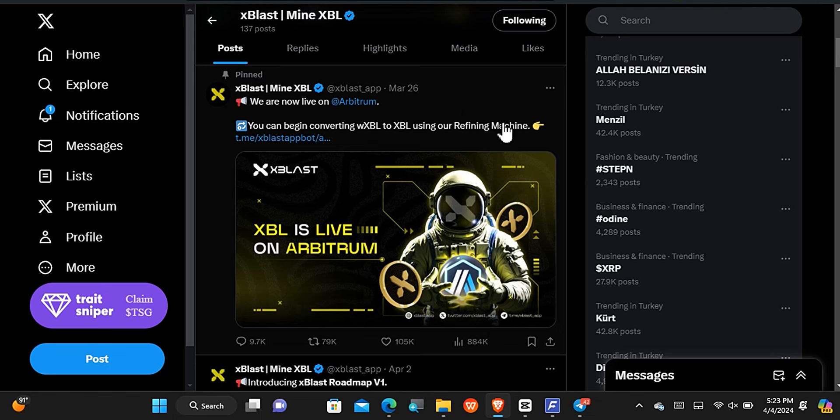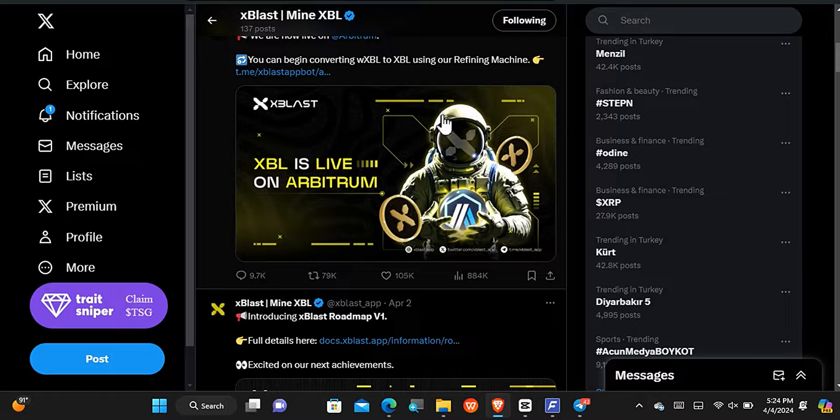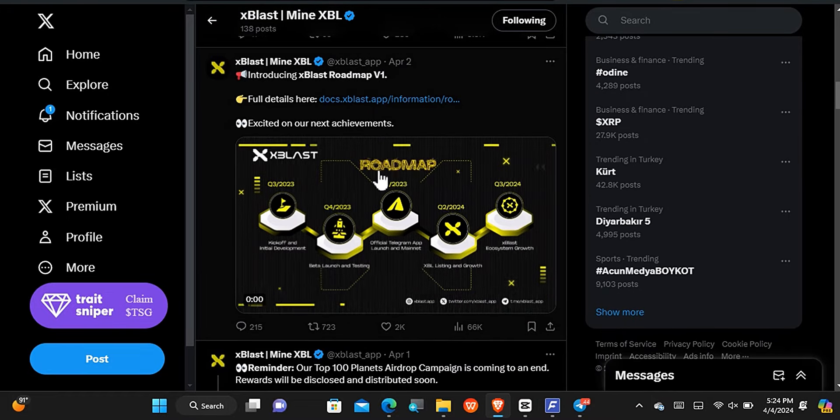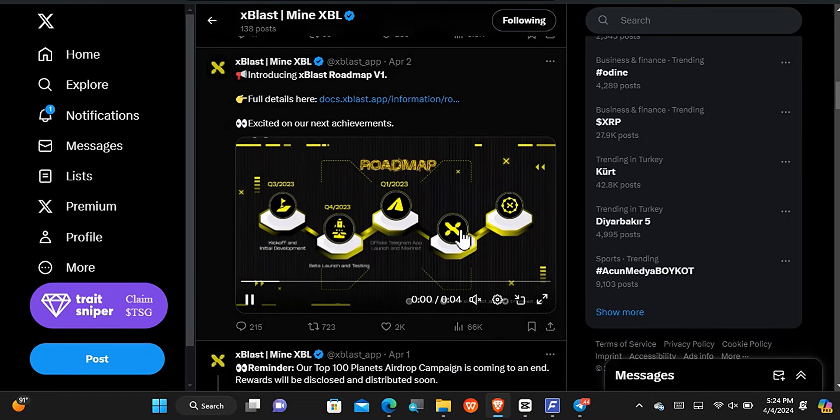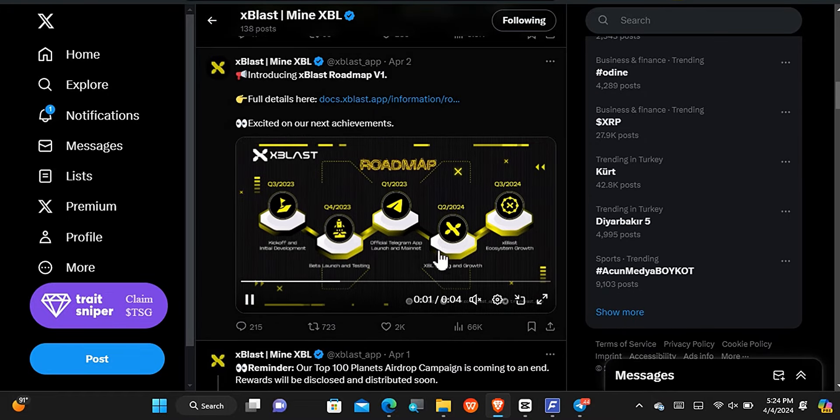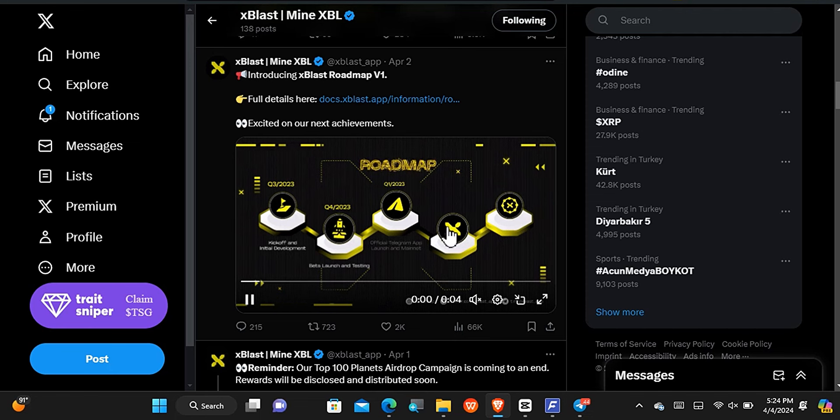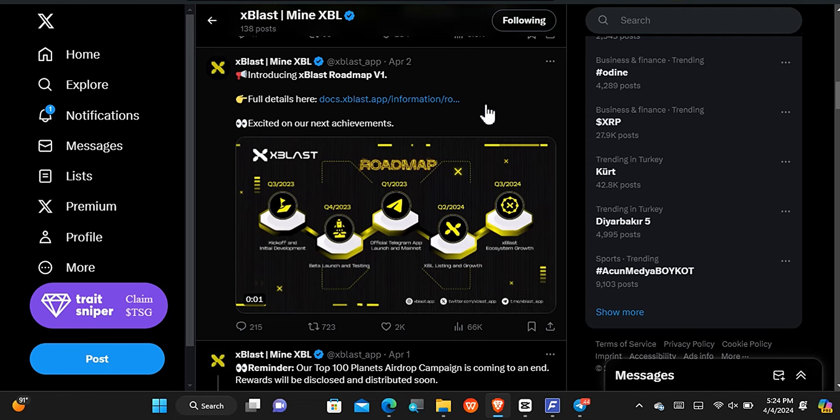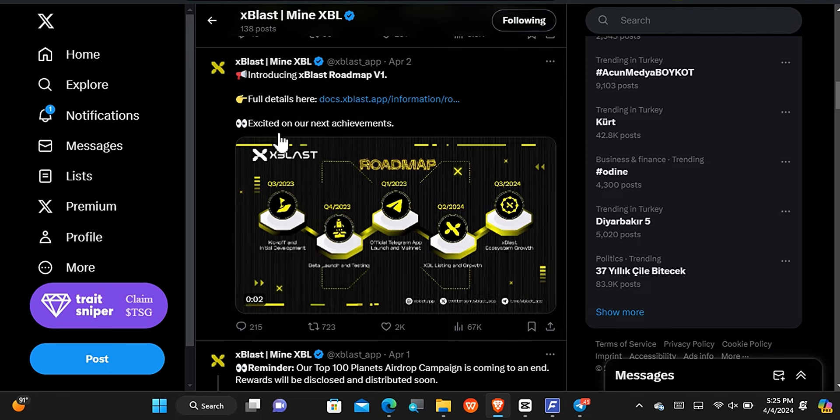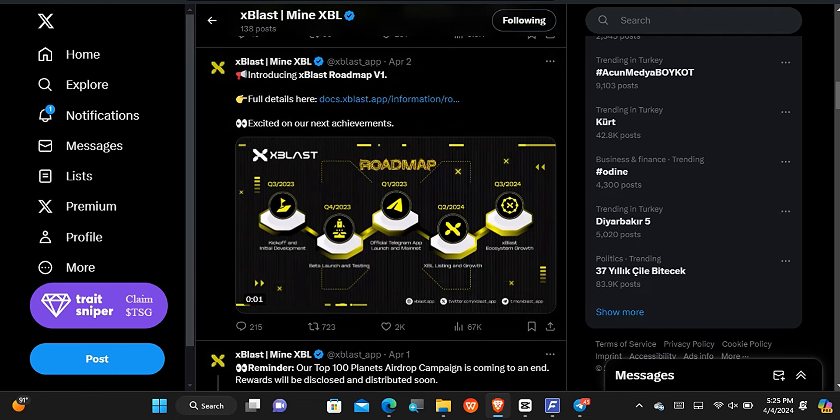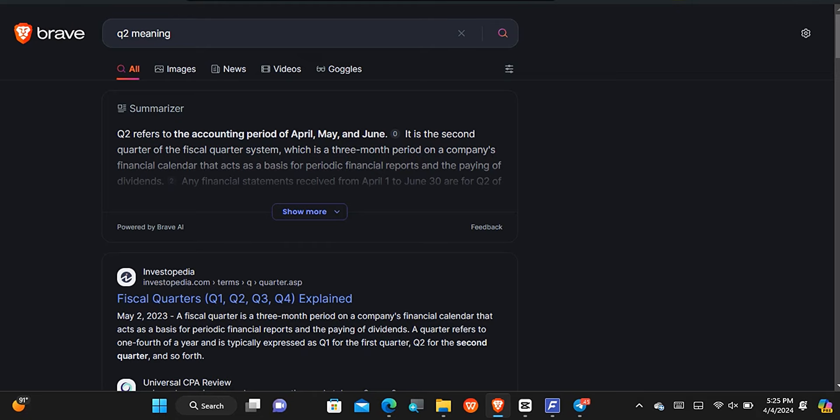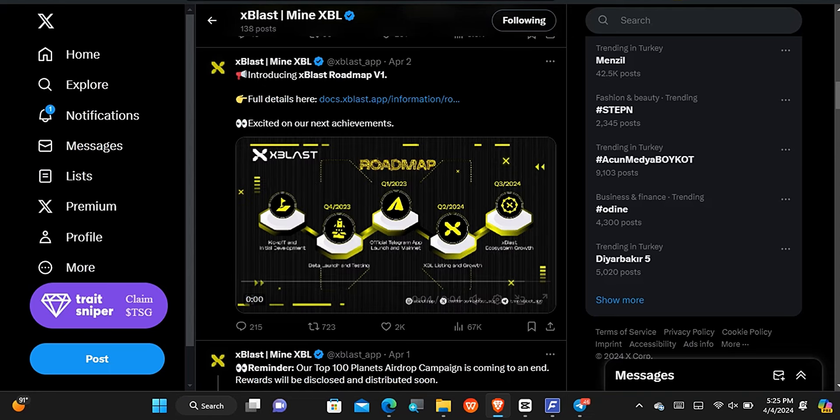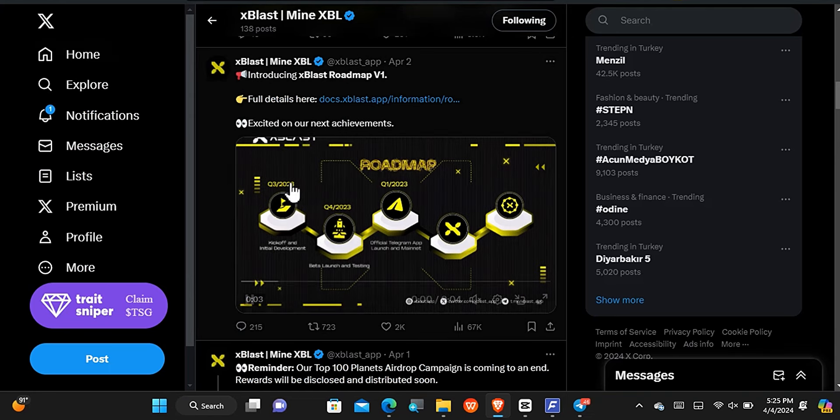We can currently use the refining machine in order to convert RWXBL to XBL. Another important information we must take note is that the cryptocurrency will be listed on Q2 2024, that is quarter 2 2024. If you want to check what the Q2 actually represents, the quarter 2 represents the April, May, and June. So between April, May, and June the cryptocurrency will become live and it will be listed. That's enough time for them to prepare towards the listing of the cryptocurrency.